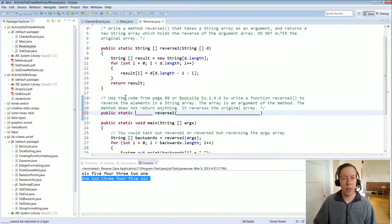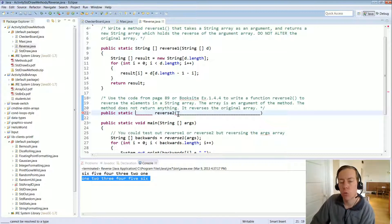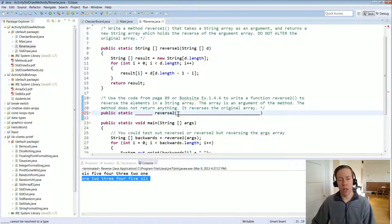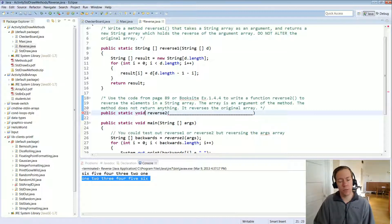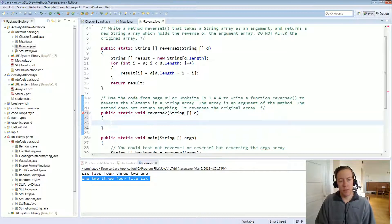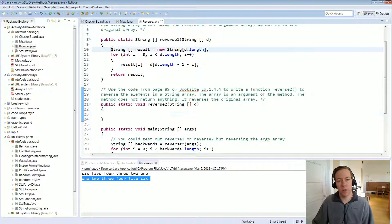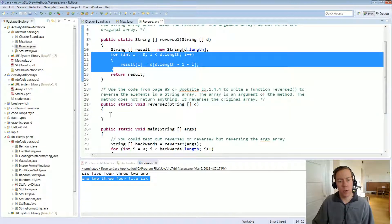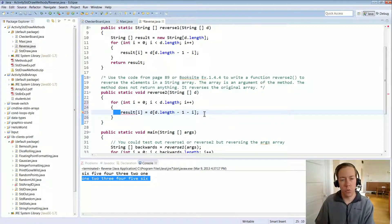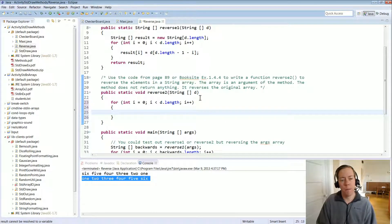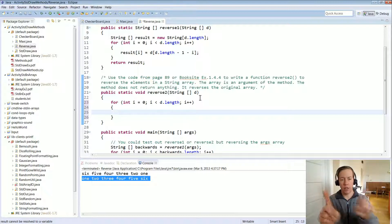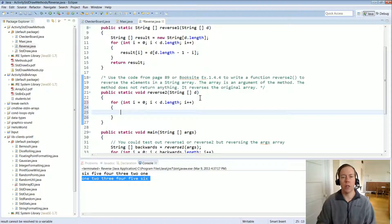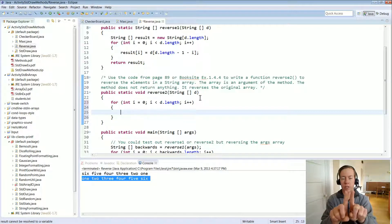Another choice is to reverse in place — actually changing the elements. When you have an array as input to a method, you're allowed to change the elements and those changes are reflected after the method completes. Reverse2 doesn't return anything, so it has a void return type. It takes a string array. We don't create a new array — we use array d and reverse it in place. We loop over its positions, swapping from the outside in. We only need to go halfway, so the loop goes up to d.length / 2.